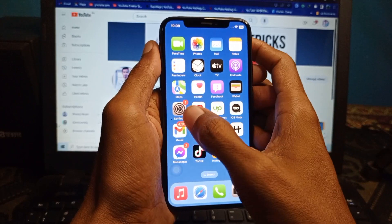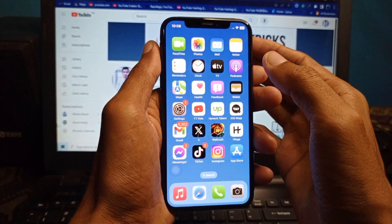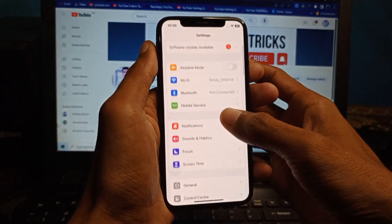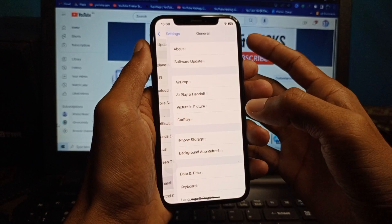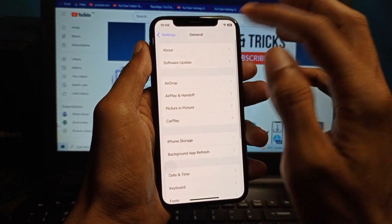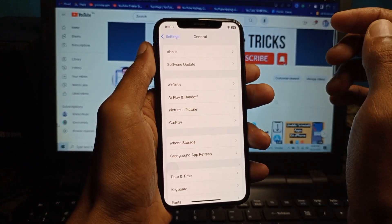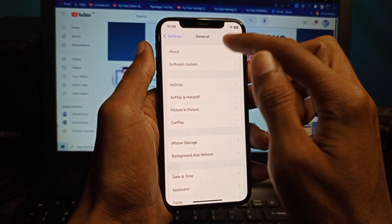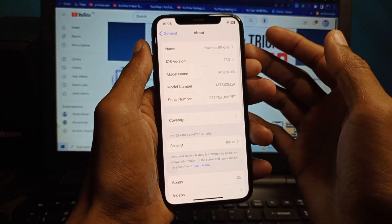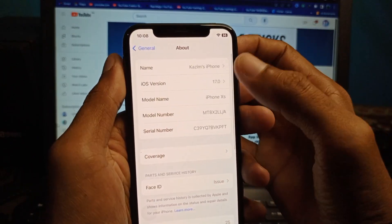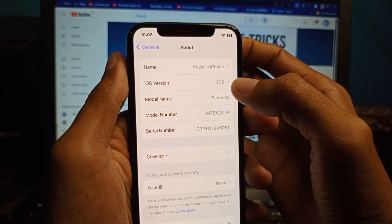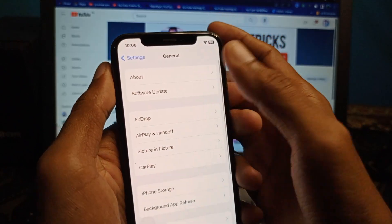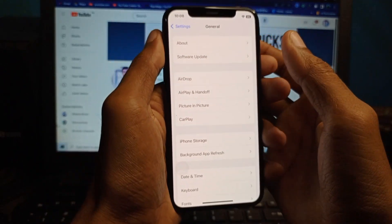First of all, you need to update your iPhone to iOS 17. Simply click on General and then click on Software Update. I have already updated my iPhone to iOS 17, as you can see here.